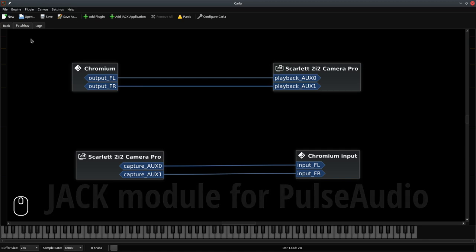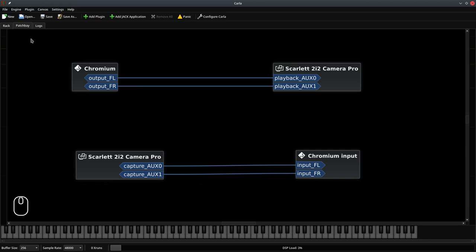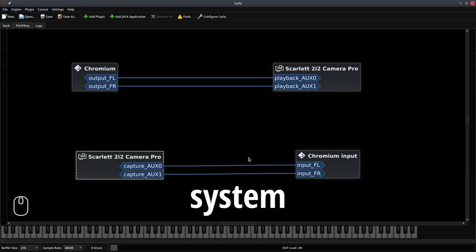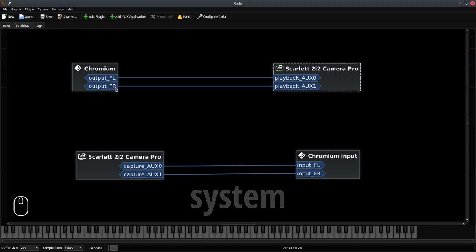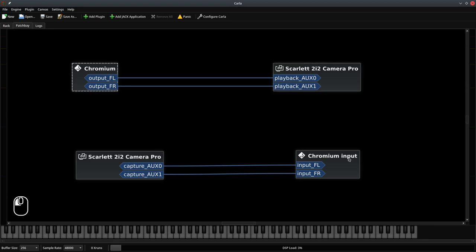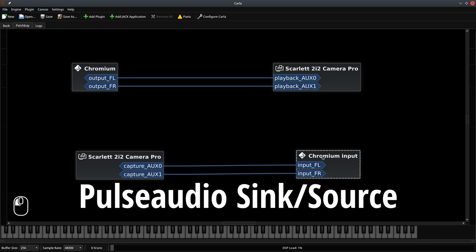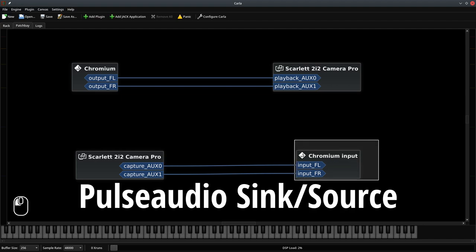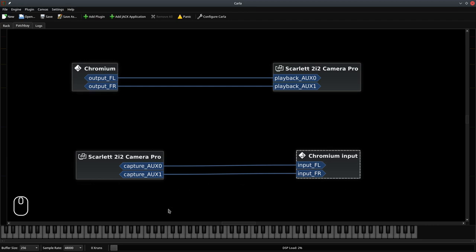Only, instead of ports named after your audio interface, you will have System, and instead of Chromium, you will have PulseAudio Sync and PulseAudio Source. Actually, this will be SYNC. This will be the source. So it's just naming changes. Other than that, everything works the same. Let's go on.